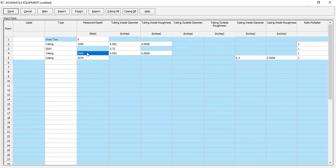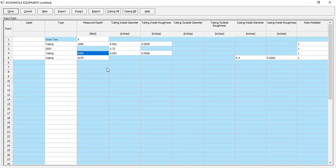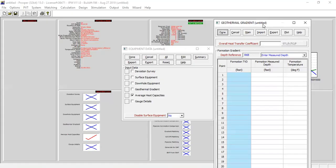The second tubing section goes down to 8500 feet with the same inside diameter and roughness. We also have casing — the bottom of our casing is located at 9275 feet and the inside diameter of our casing is 6.4 with the same default inside roughness. Rate multiplier is one for all equipment. You can follow this configuration.